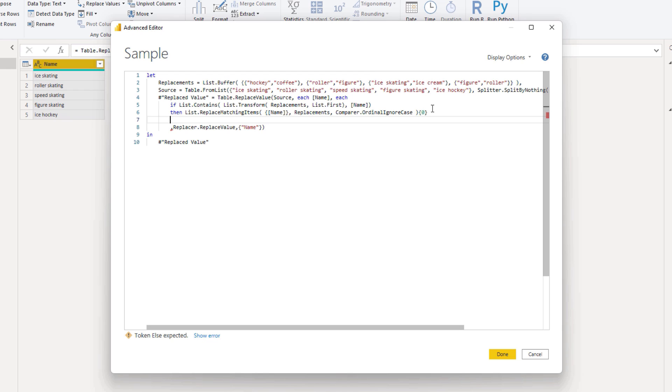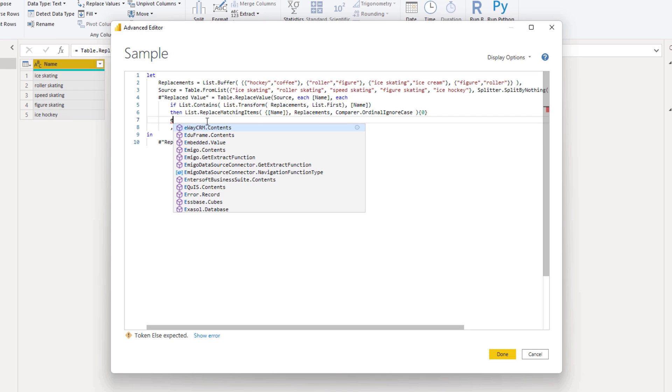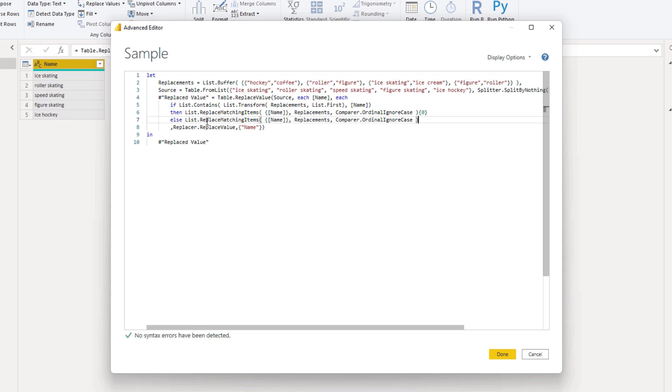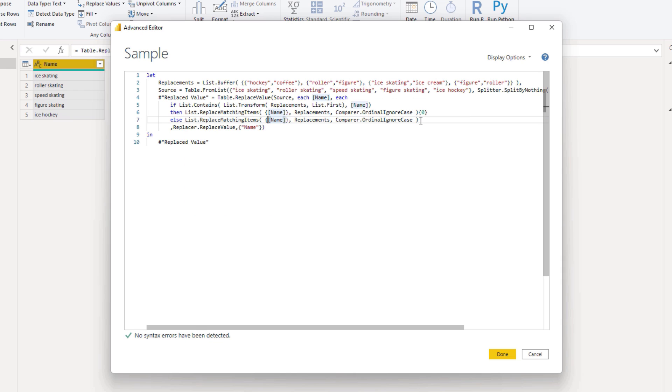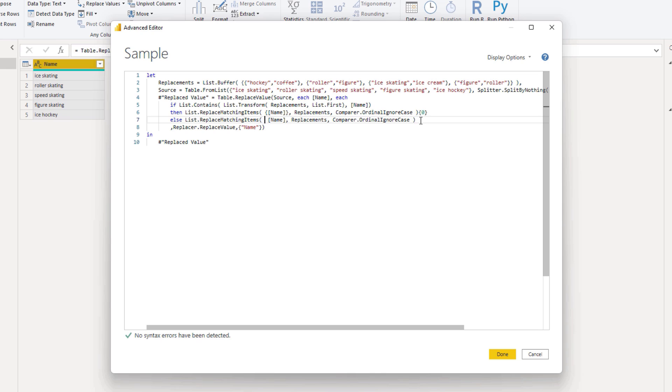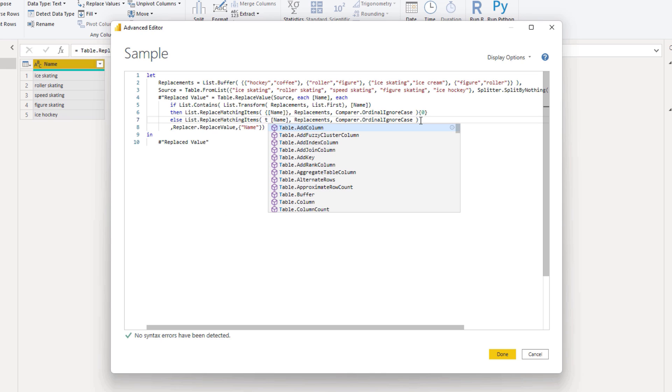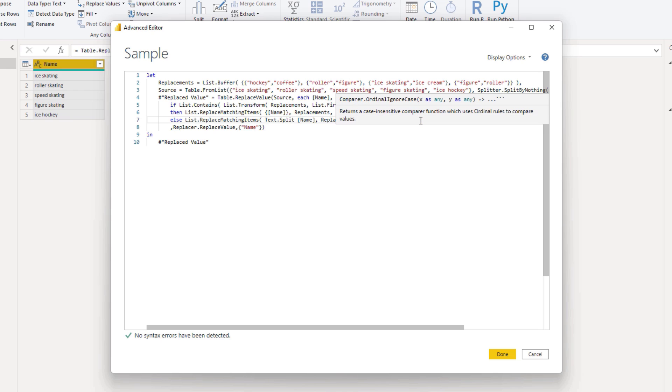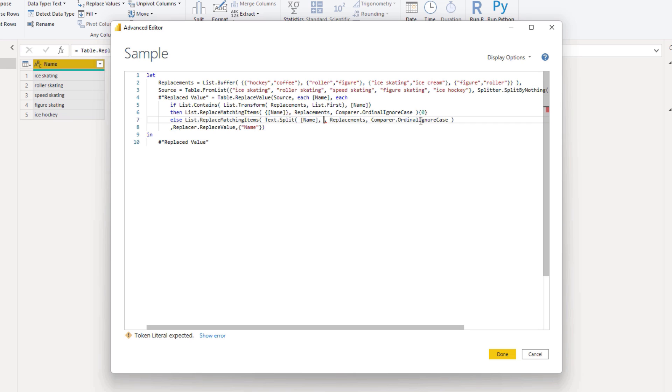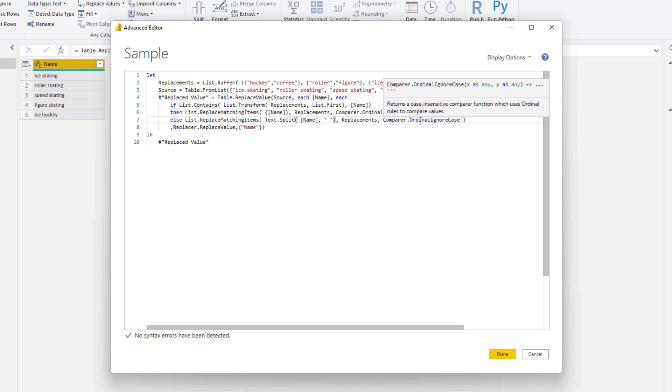Now the else clause will be pretty similar to the then clause. So let's copy the syntax here. Let's copy it in full. Control C. So else. Paste it back. Control V. Now instead of the name. We need to see if there's a partial match, right? So we need to split up the string in the name column. For that I can use text split. And split that value on spaces. That will return a list. So there's no longer need to add those curly brackets here.